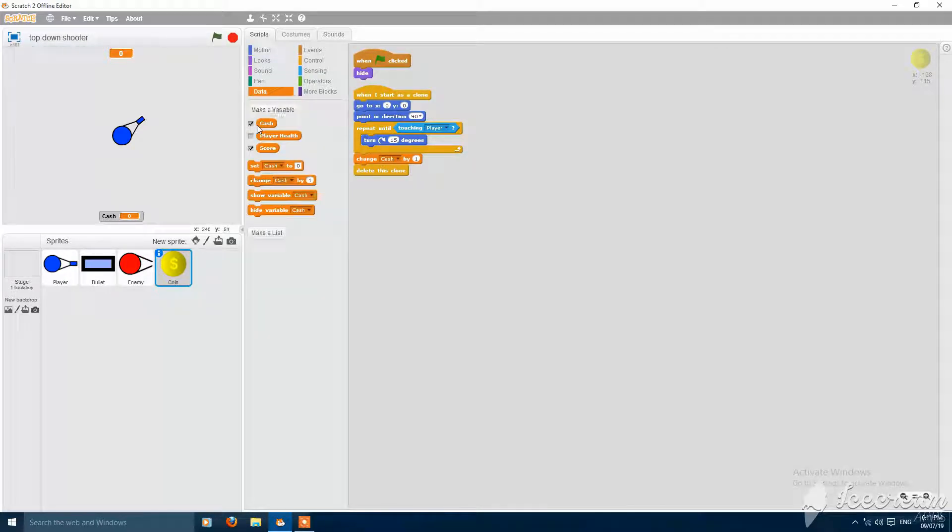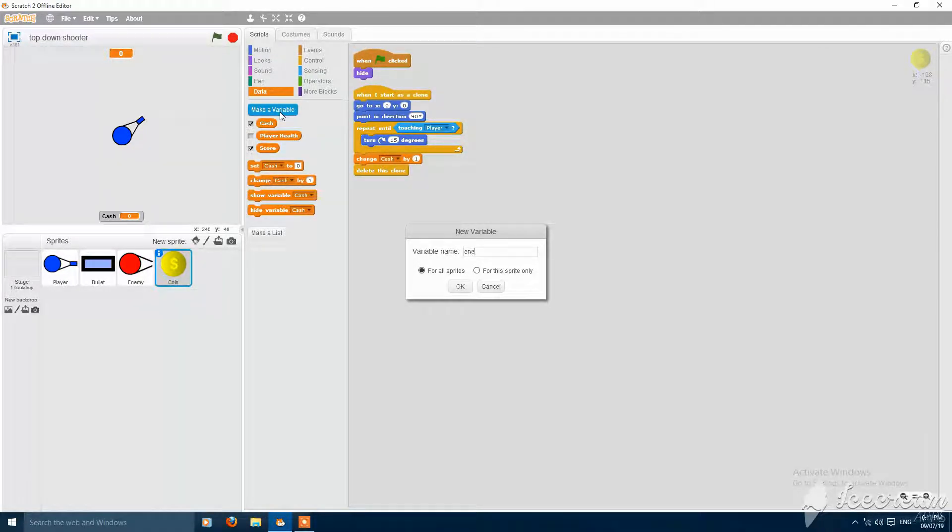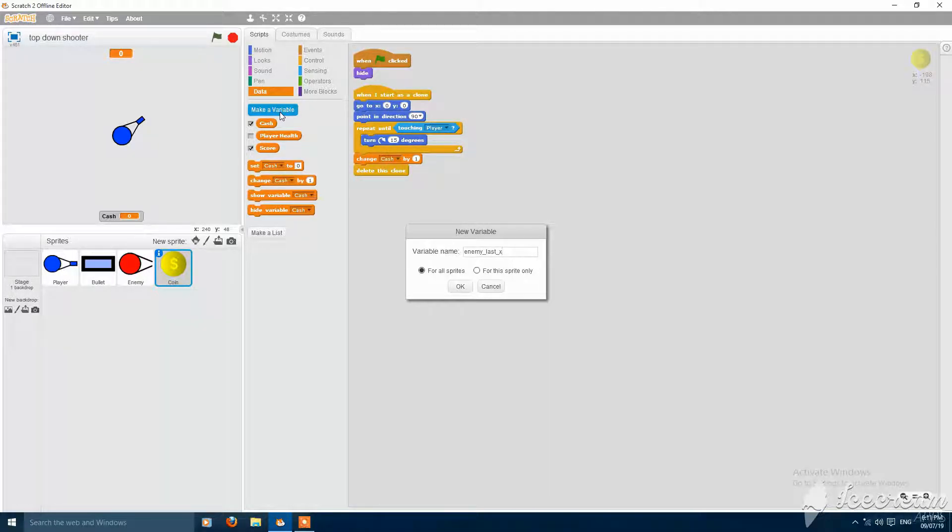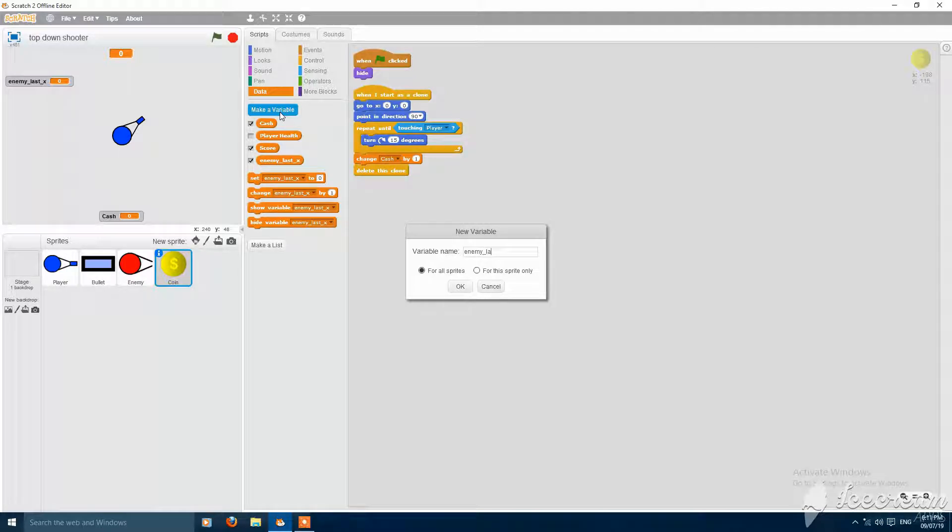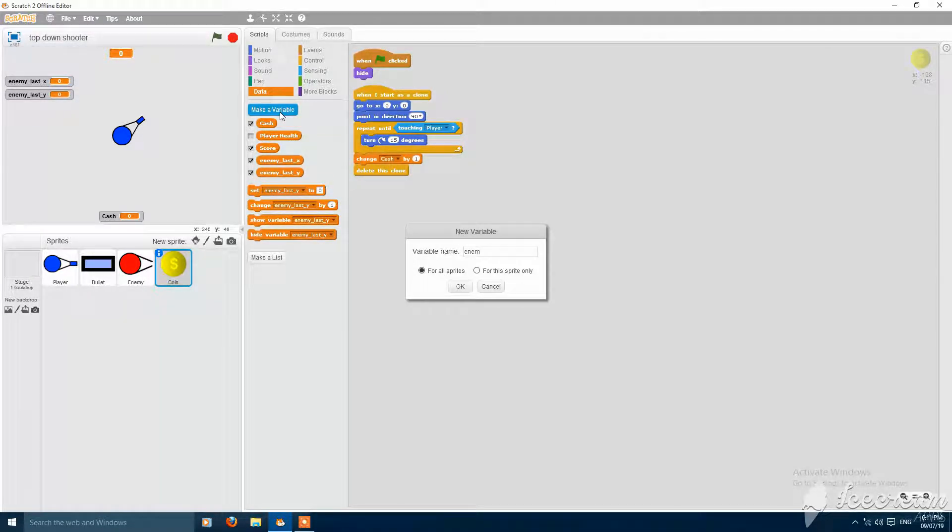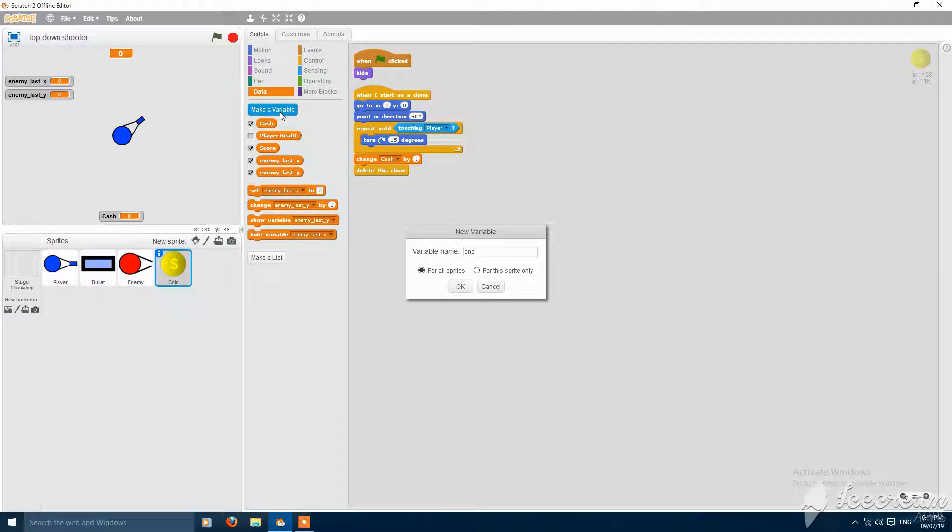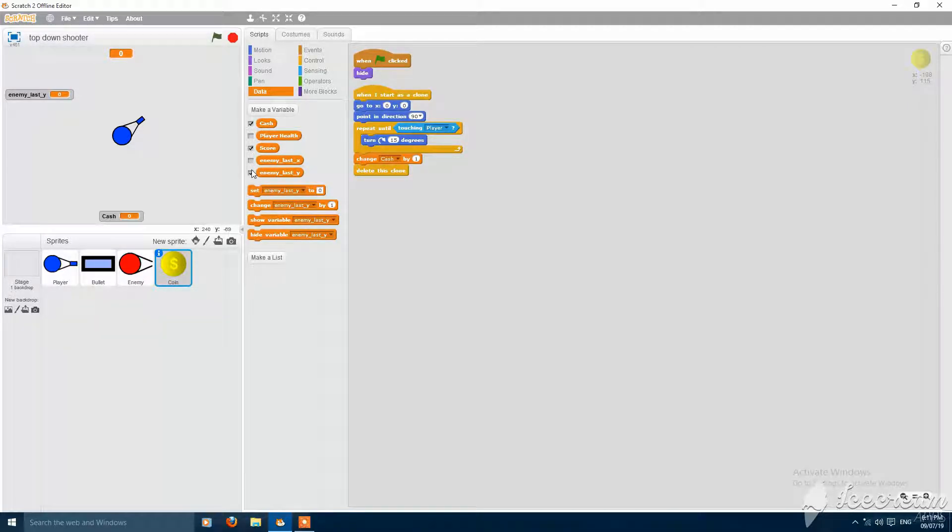And make three variables: enemy last x for all sprites, enemy last y for all sprites, and enemy last, no need of that variable, enemy last x and last y.